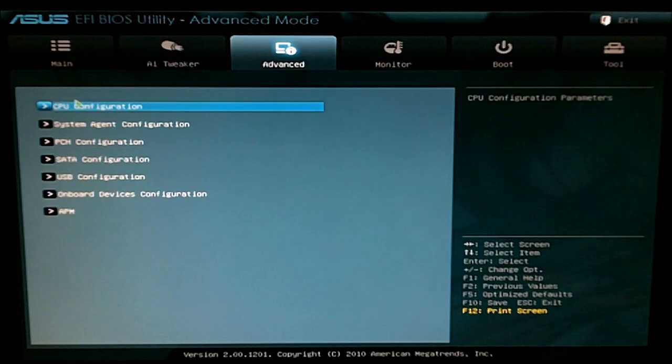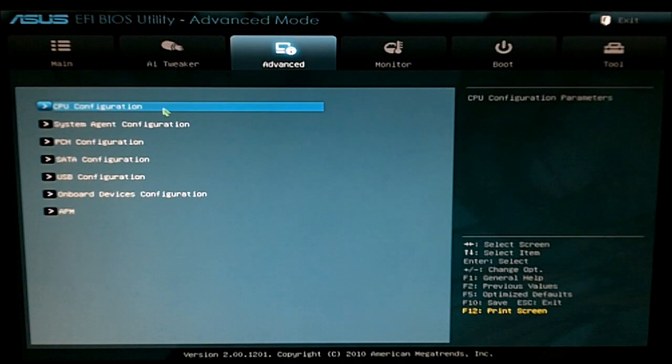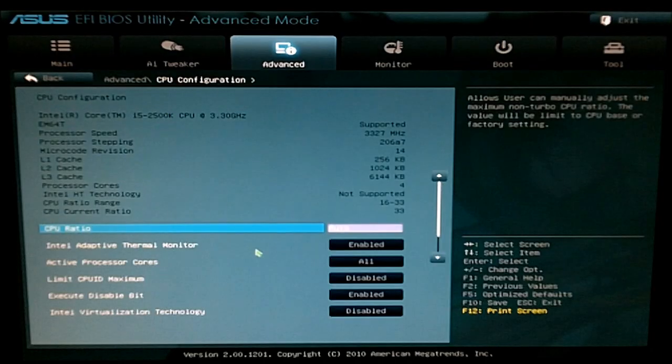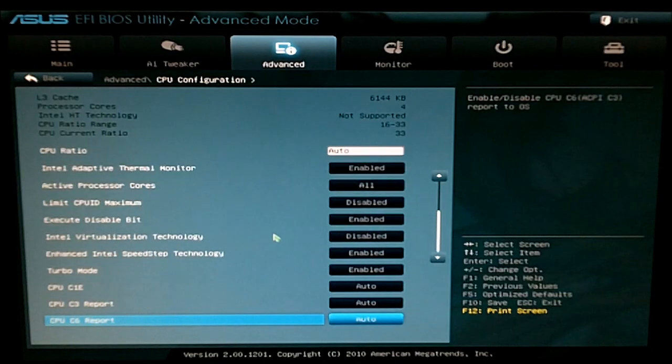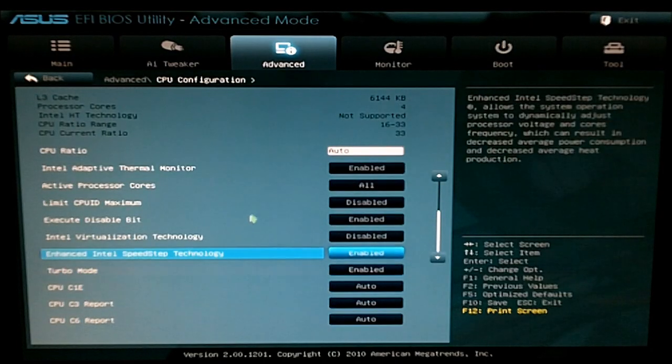Advanced tab lets you do your CPU configuration where you can turn on and off things like your C1E and Turbo.